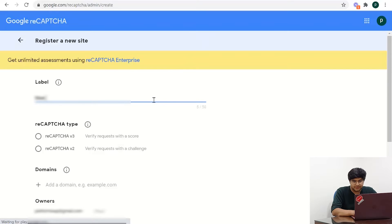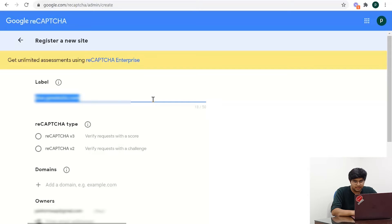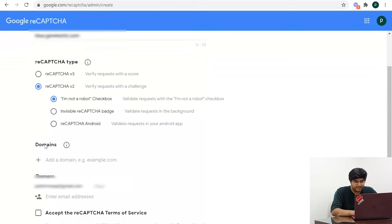Fill up all the fields that you see on the page, including but not limited to your site's label, your reCAPTCHA version and the domain.